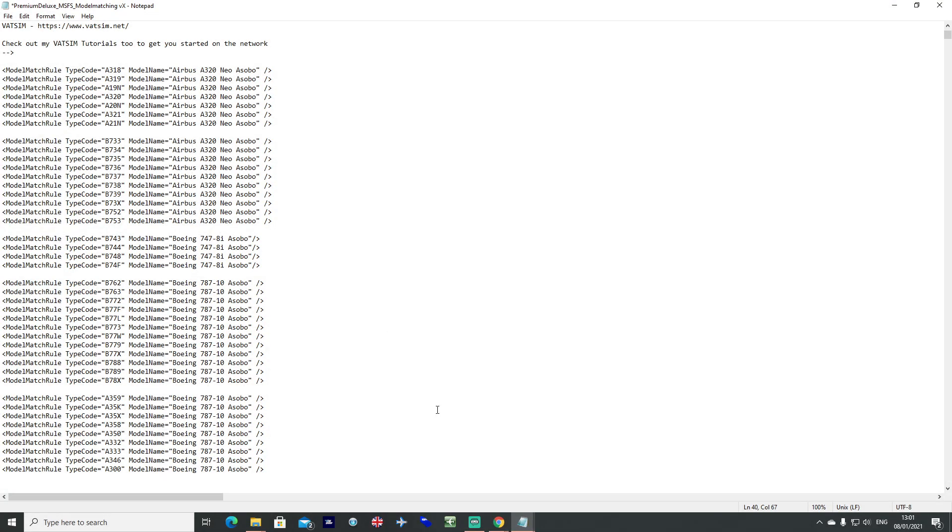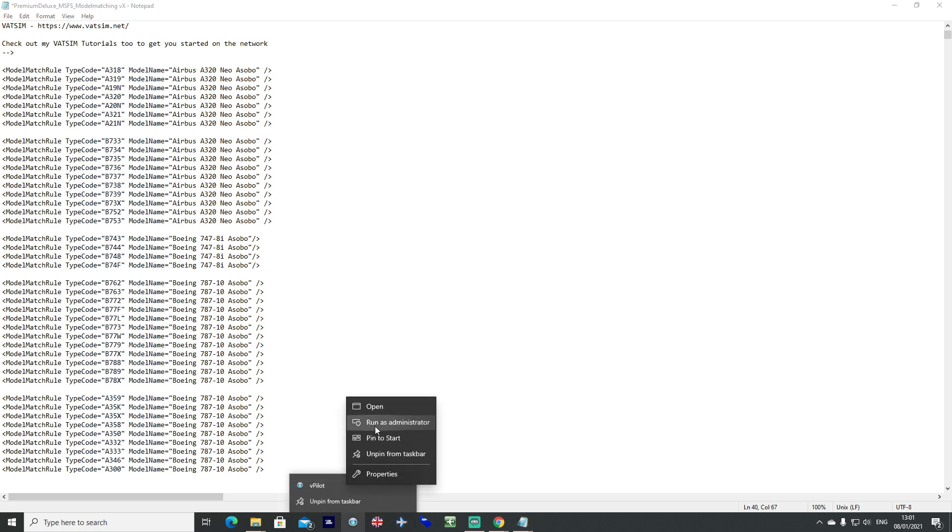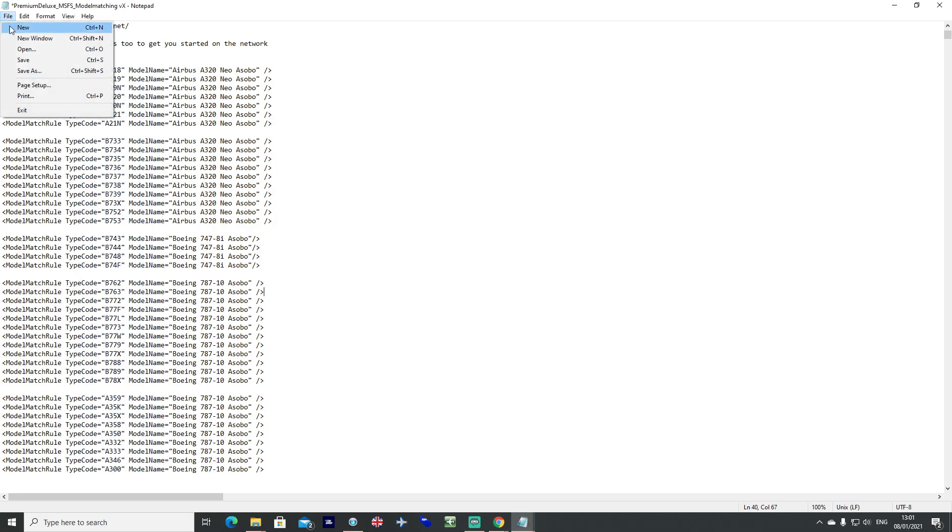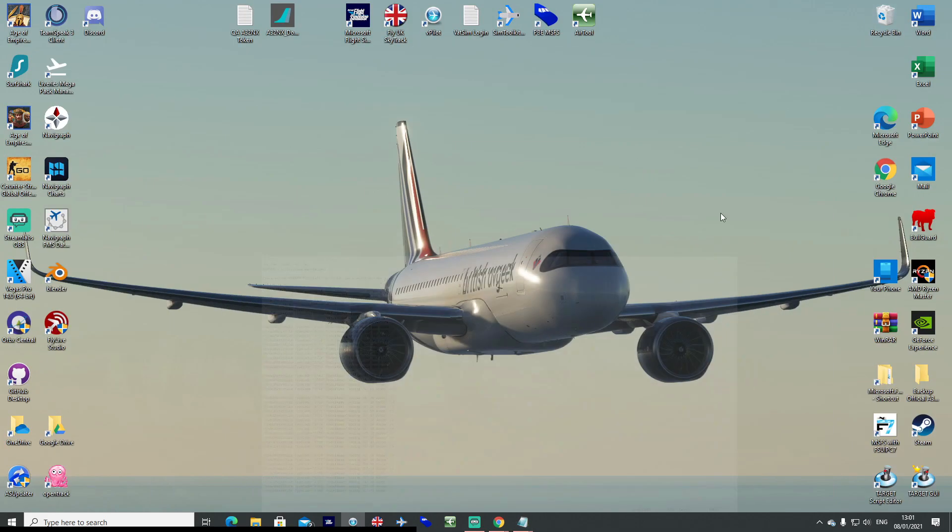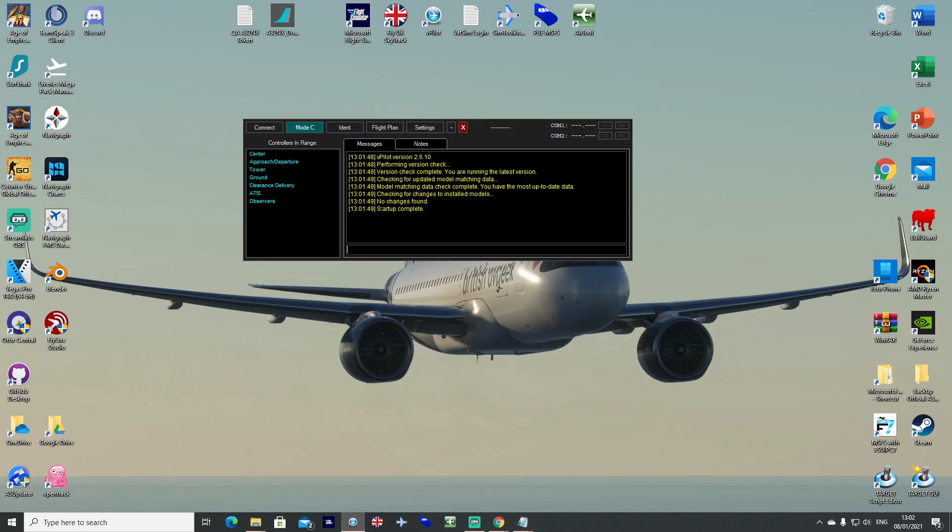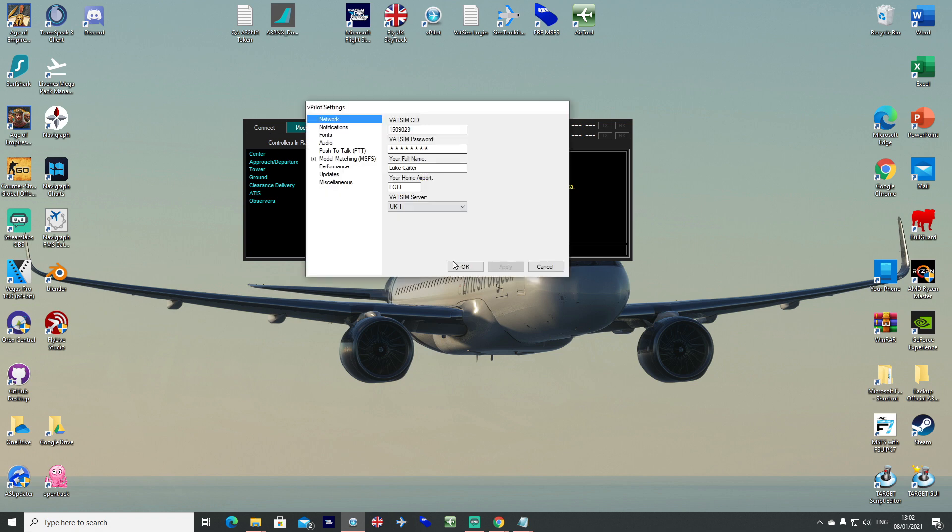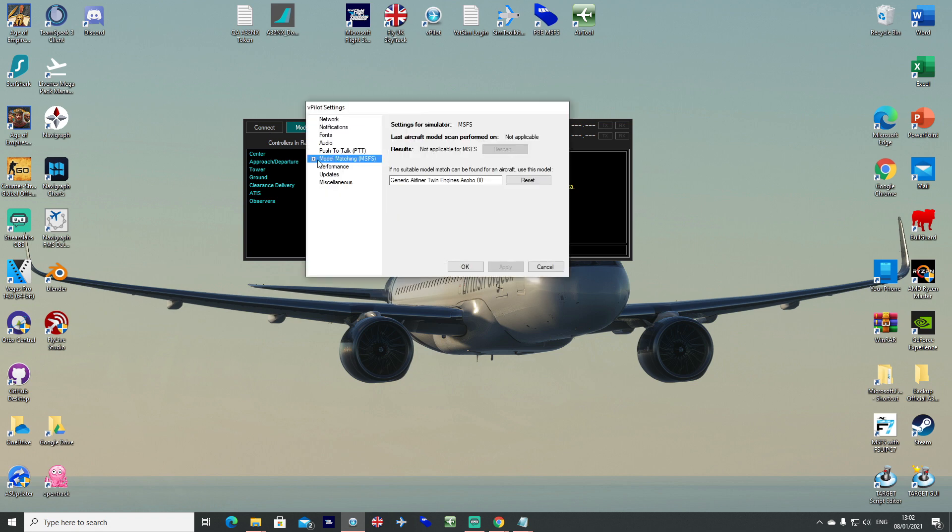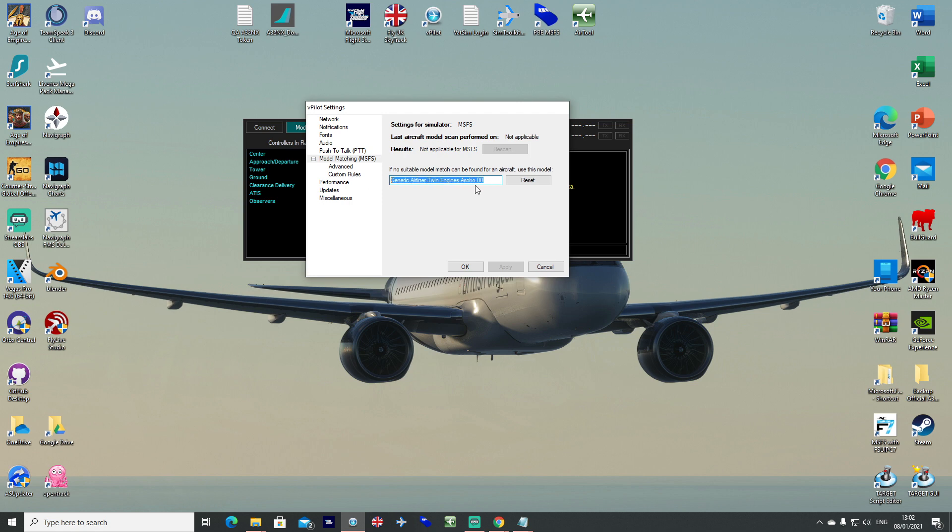So the file itself is correct. If it's not correct, when you actually add it into vpilot, as we've covered before, it will say that you can't, it will say that it's incorrect, there will be a line error. So let's go ahead and save that. So we'd open vpilot, always run it as administrator, go into settings, go into your model matching line. Make sure that reads correct, it has to say generic airliner twin engines, Asobo double zero. I've seen a lot of people saying it's not working on the forums, but it's because it says engine and not engines, something small like that.